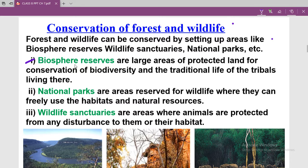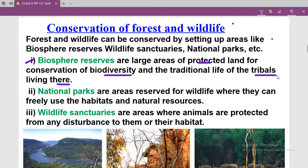Biosphere reserves are large areas of protected land for conservation of biodiversity and the traditional life of the tribals living there. This is a very large area of protected land for conservation of biodiversity and the traditional life of the tribal communities.